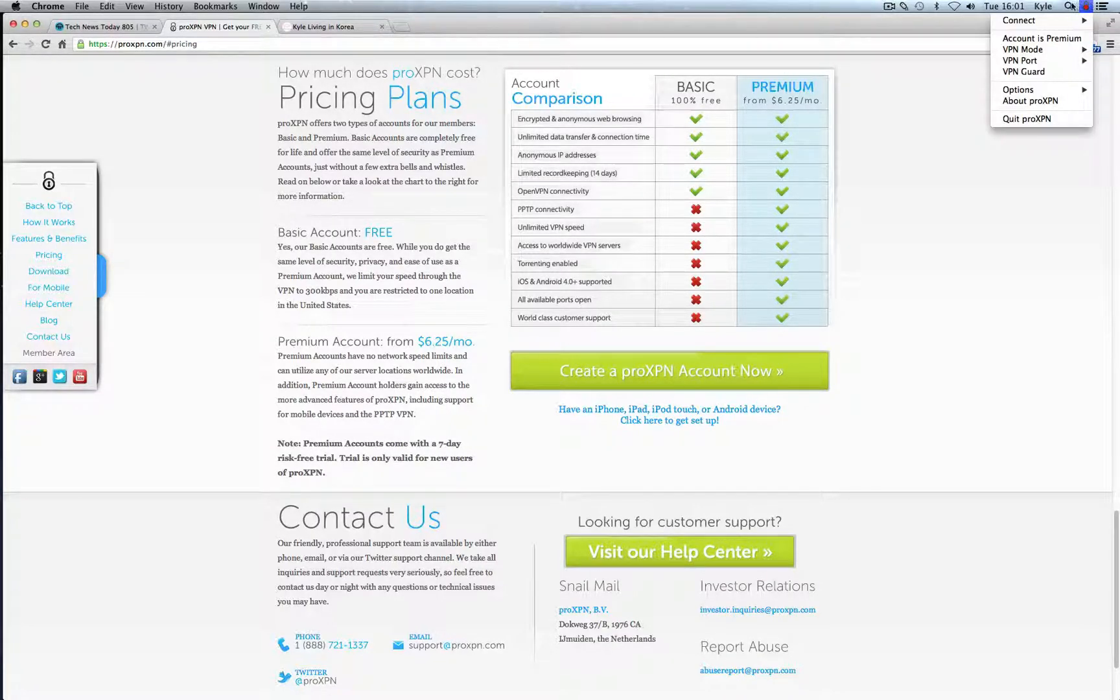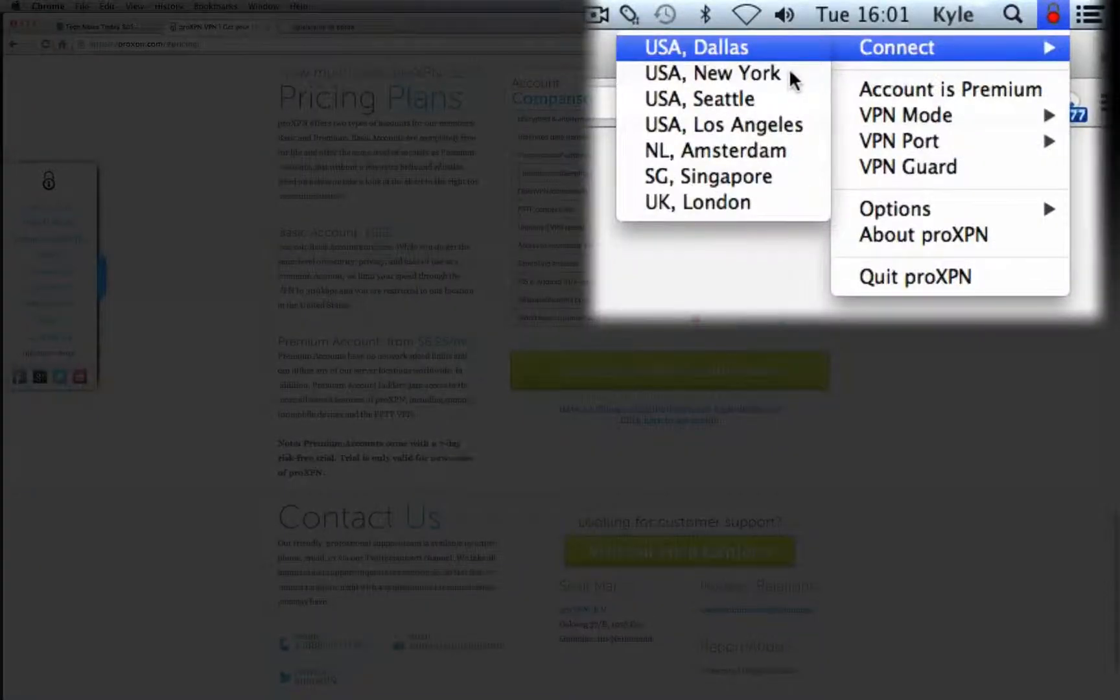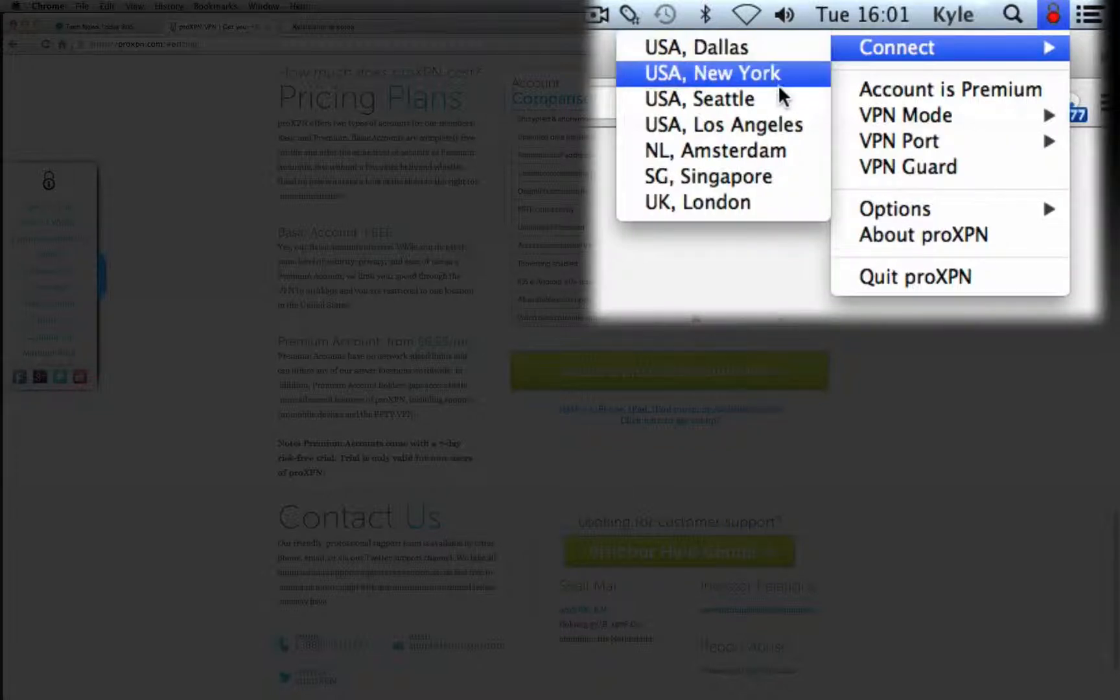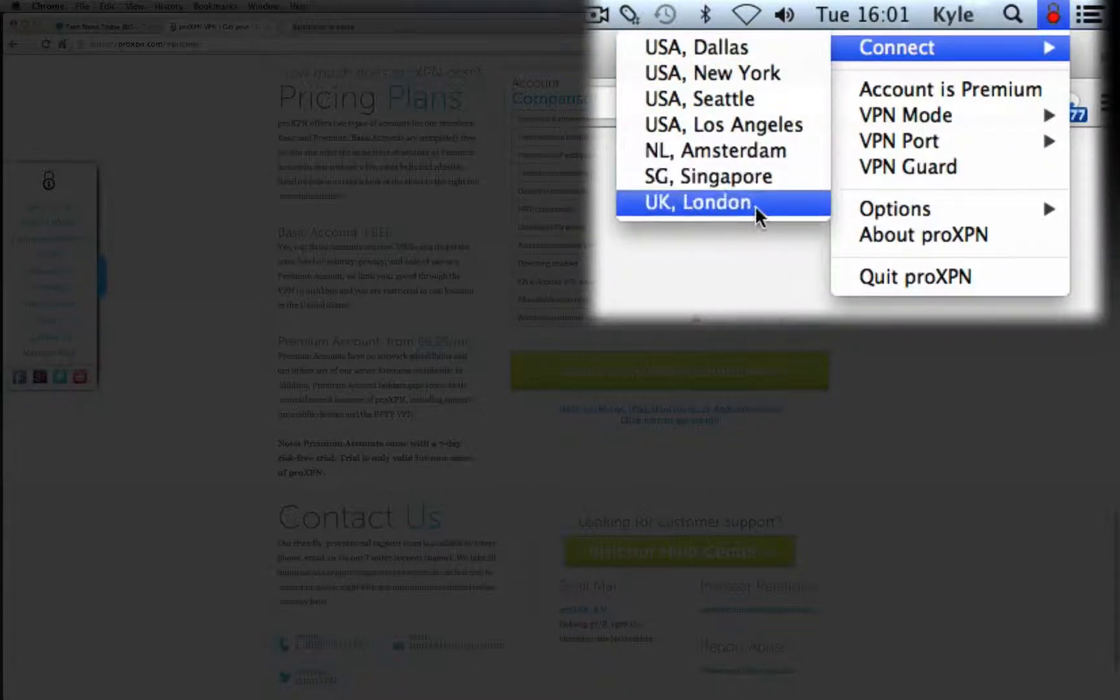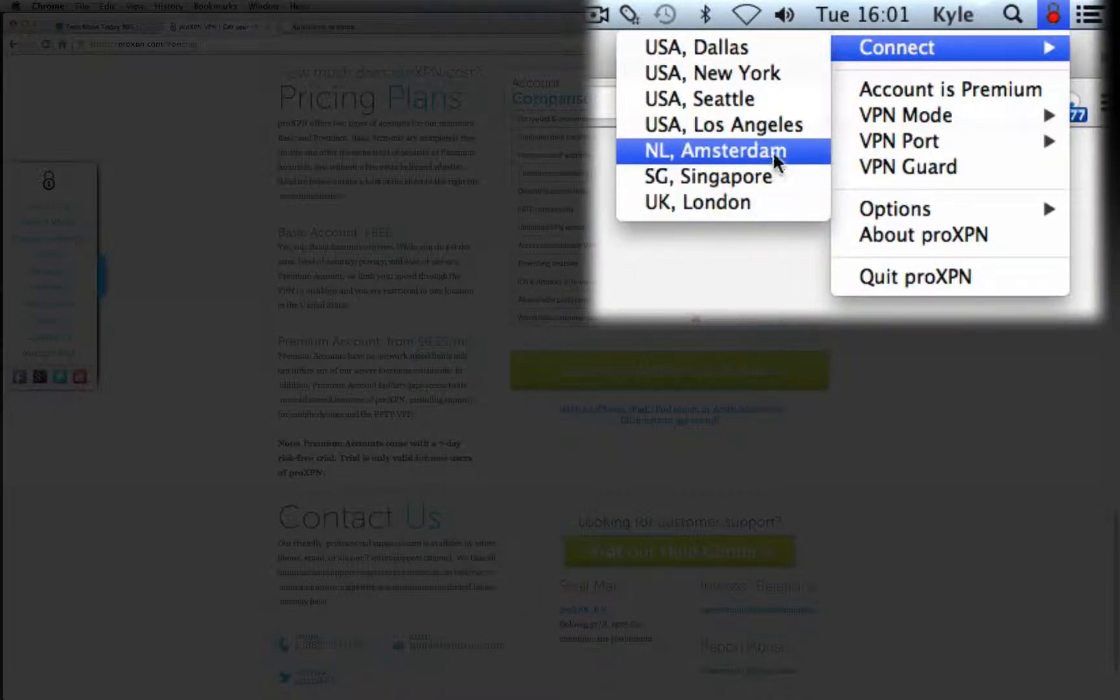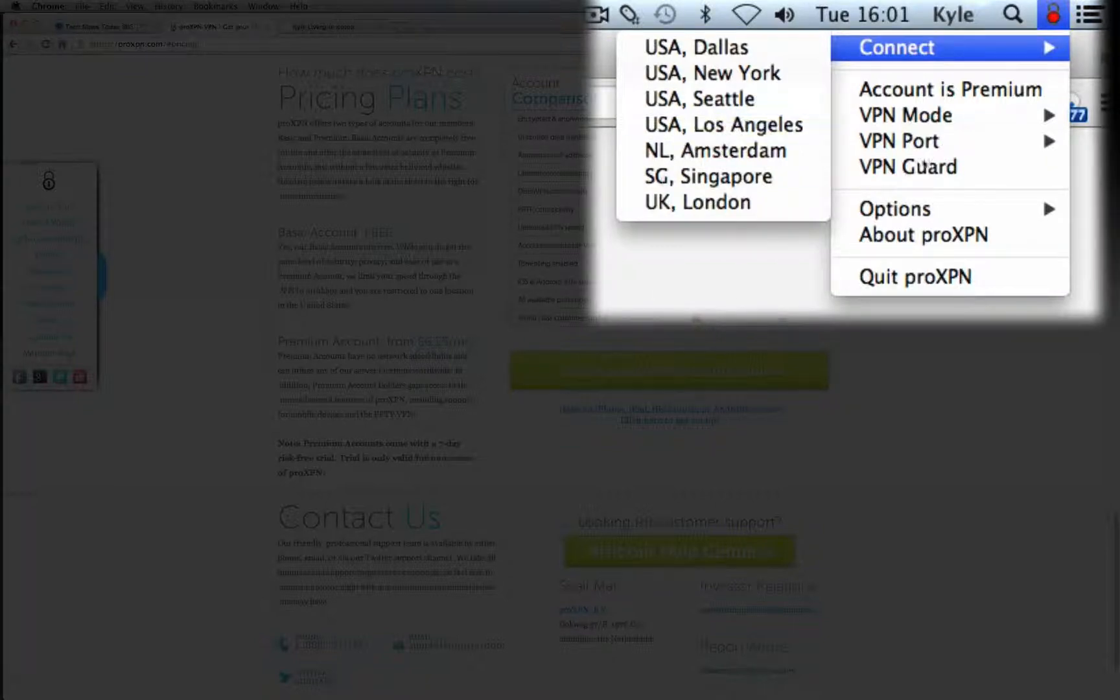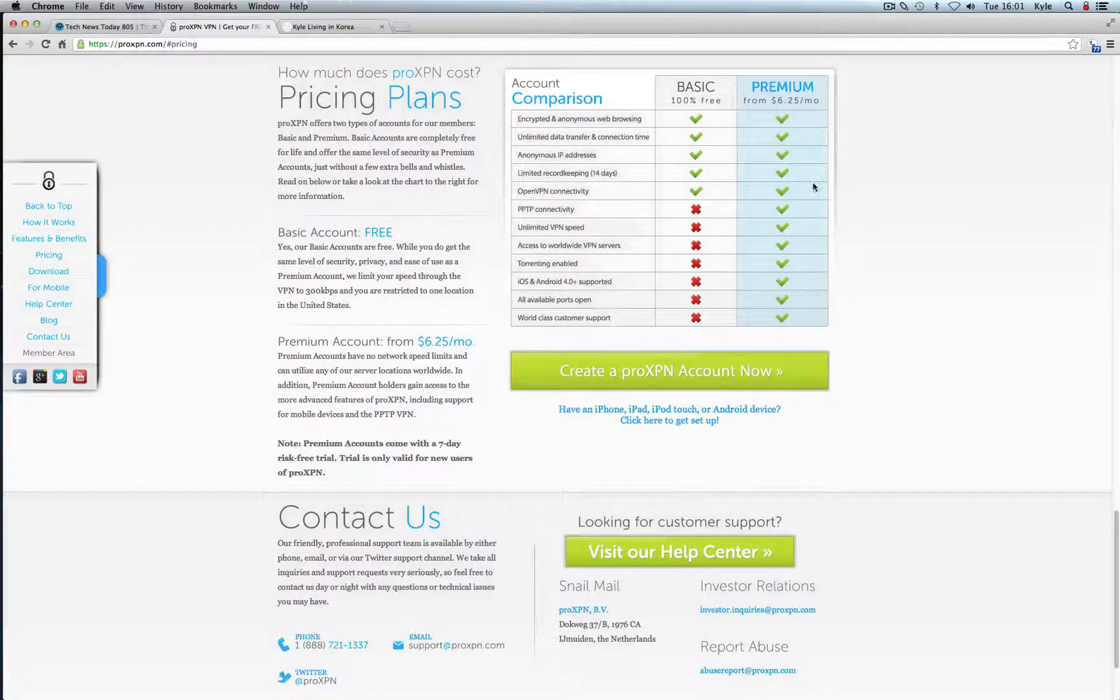They actually give you the options to connect to IP addresses in the states, they have Dallas, New York, Seattle, Los Angeles, they have a UK address out of London, Singapore which is closer to here which is good for us too and Amsterdam. I'll go into this in a minute but those are the options that you get when you do sign up for ProXPN.